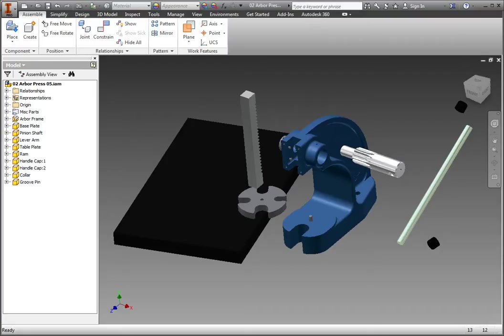In the window, you can see the Arbor Press model in a semi-disassembled state. We will use the Joint command to add rigid relationships in order to join the Arbor Frame to the base plate.